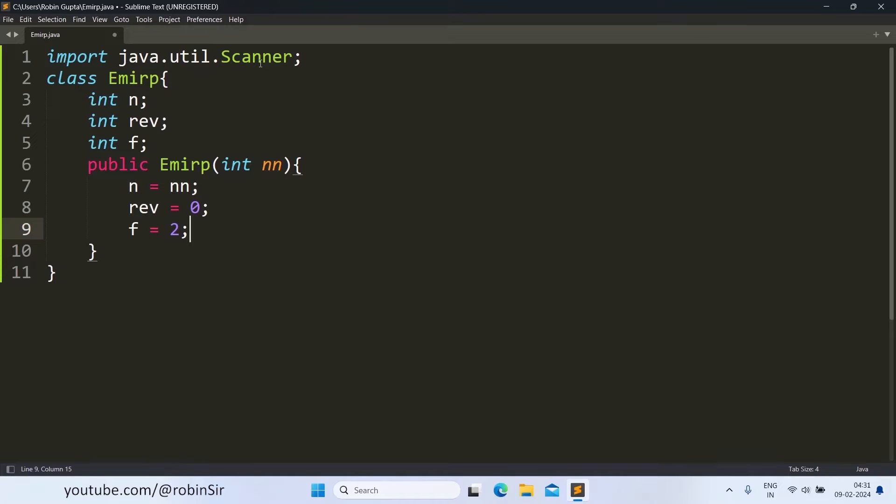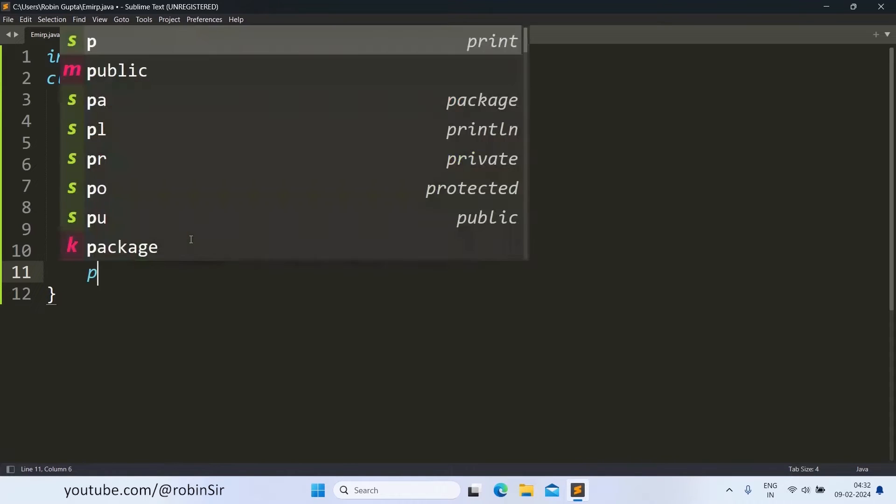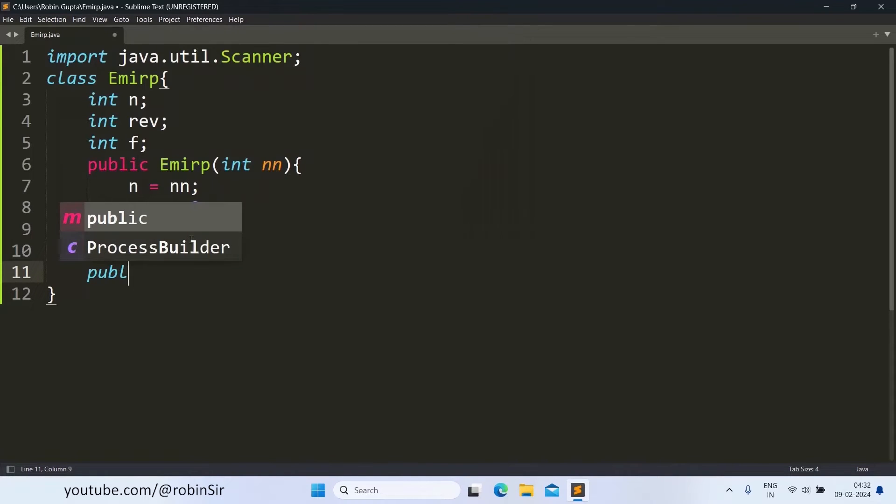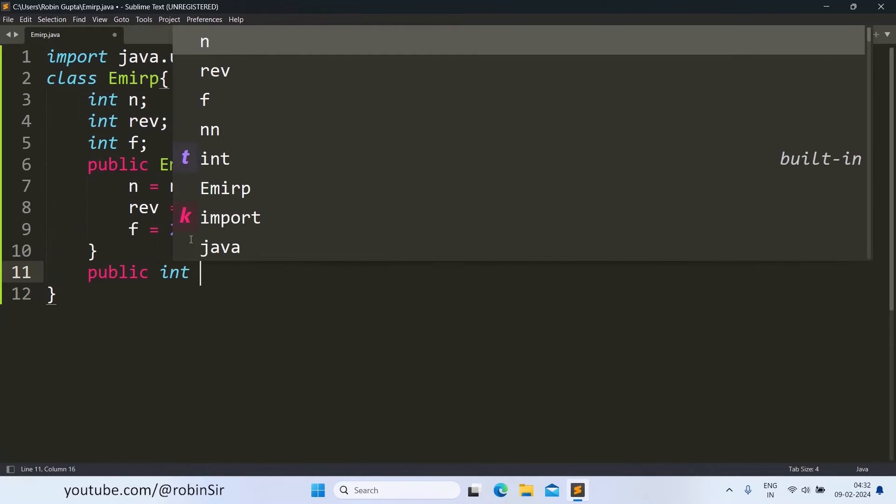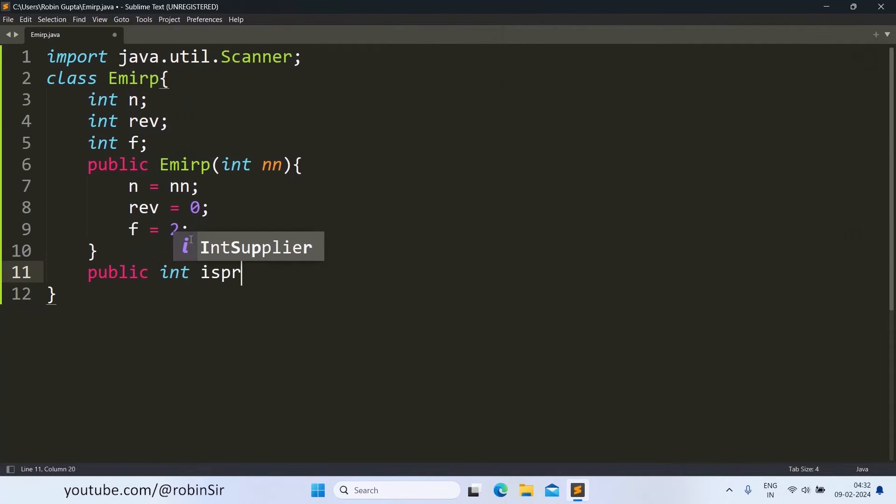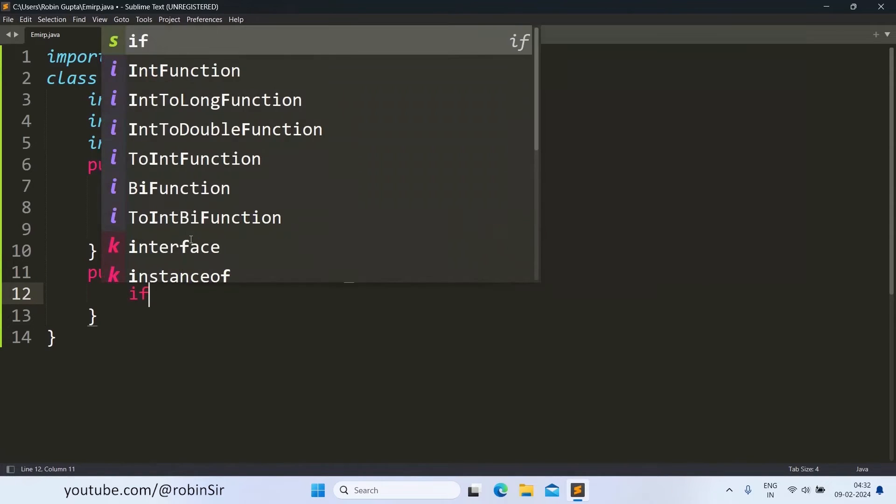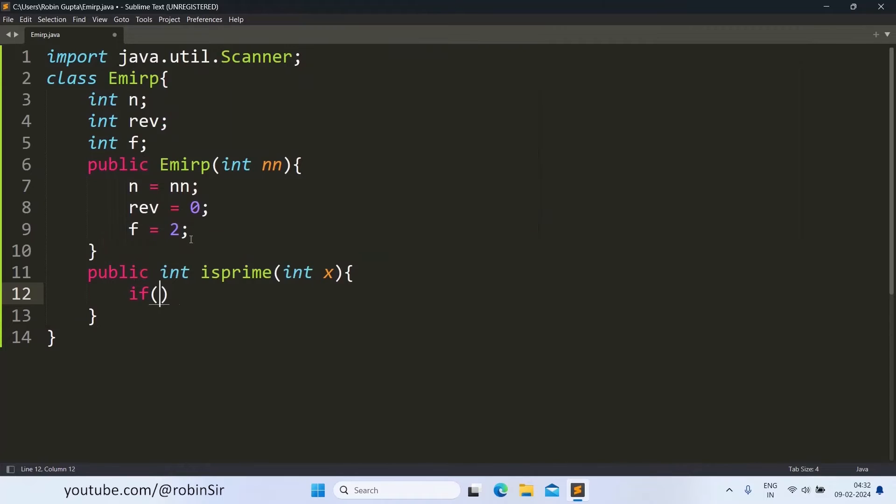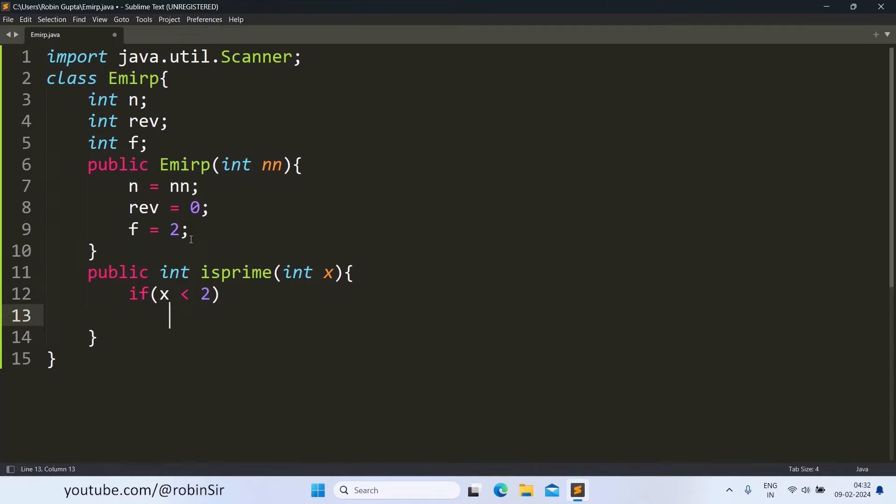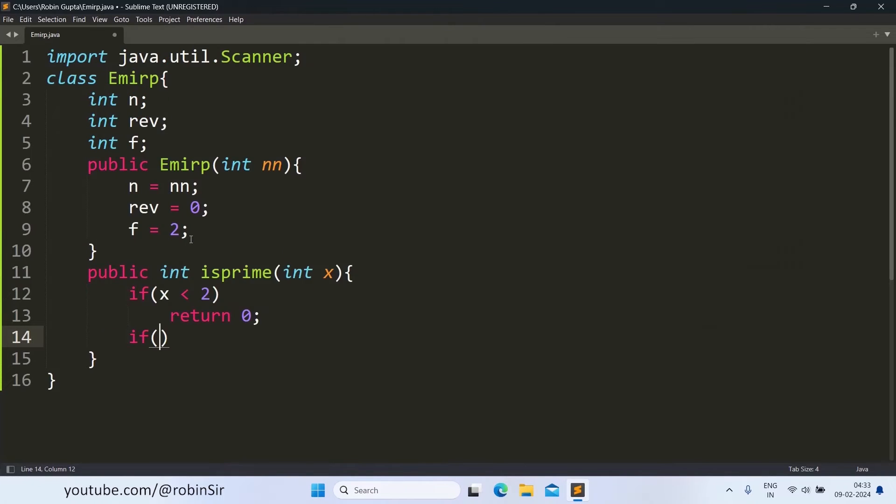Because we are not going to consider 1 and the number itself here, because each and every number is divisible by 1 and itself. Let's start with the isPrime function now. So public int isPrime and it is taking x as the parameter. And if x is less than 2 then it's not a prime number because prime number starts from 2, so we write return 0.